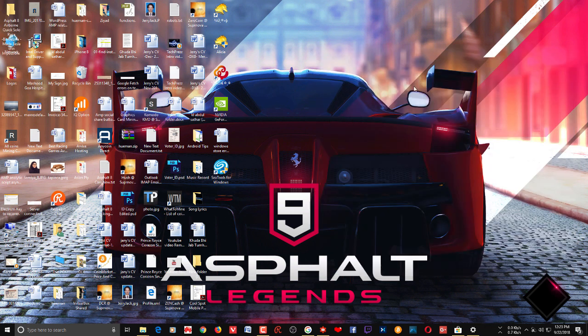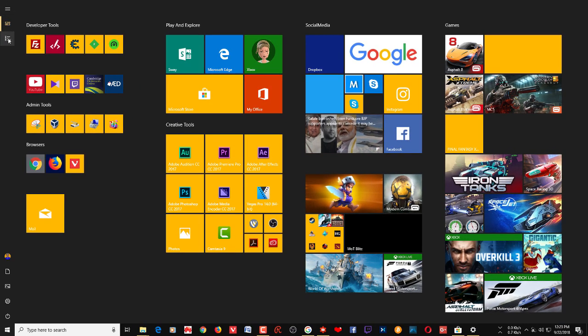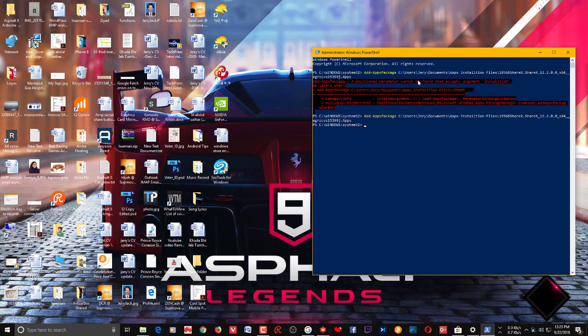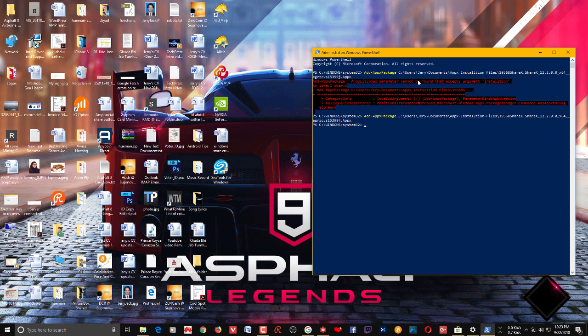Here you can see the application ShareX. That's how you install appx or eappx files using PowerShell. I hope this helps. Please subscribe to my channel for more videos, tips and tricks like this. Thanks for watching.